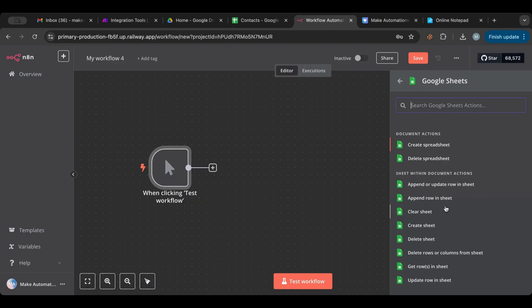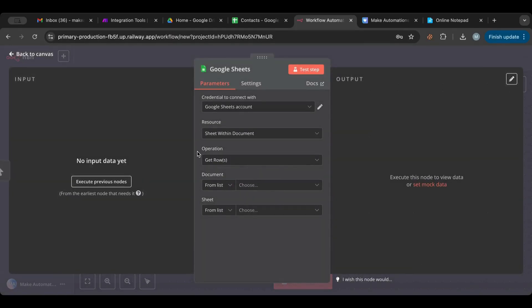Let's go to Google Sheets. We can create a spreadsheet, delete one, but the most important operations we'll go over today are: getting a spreadsheet and its data, adding to the spreadsheet, updating, and deleting. These are the ones you'll use most often.